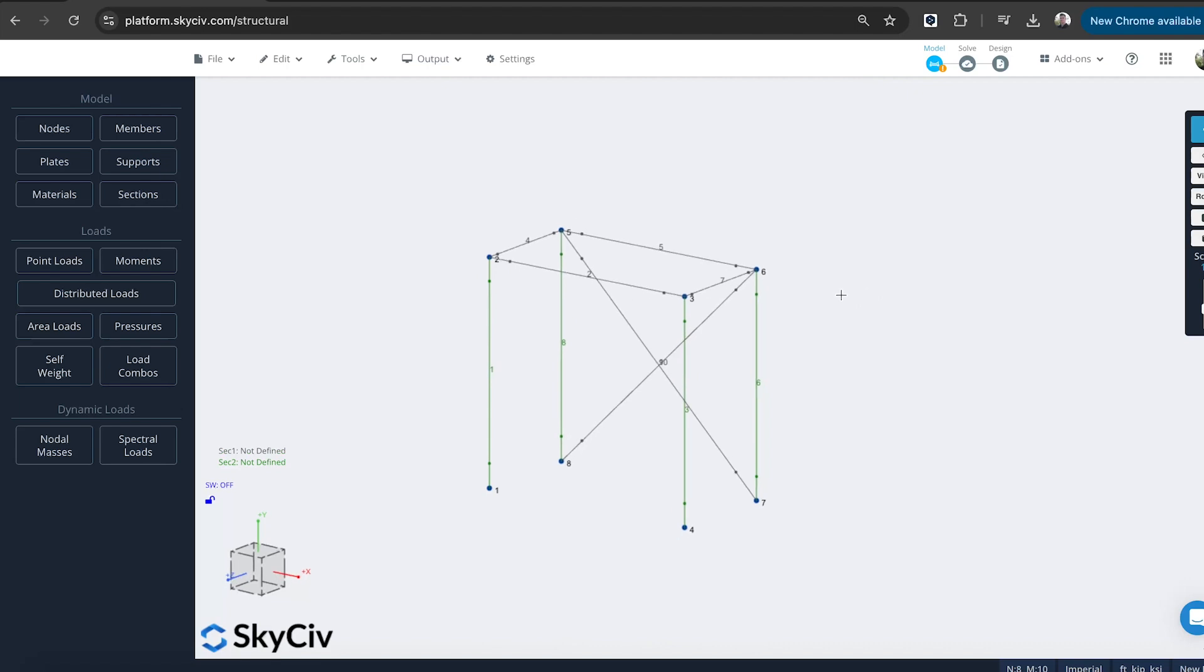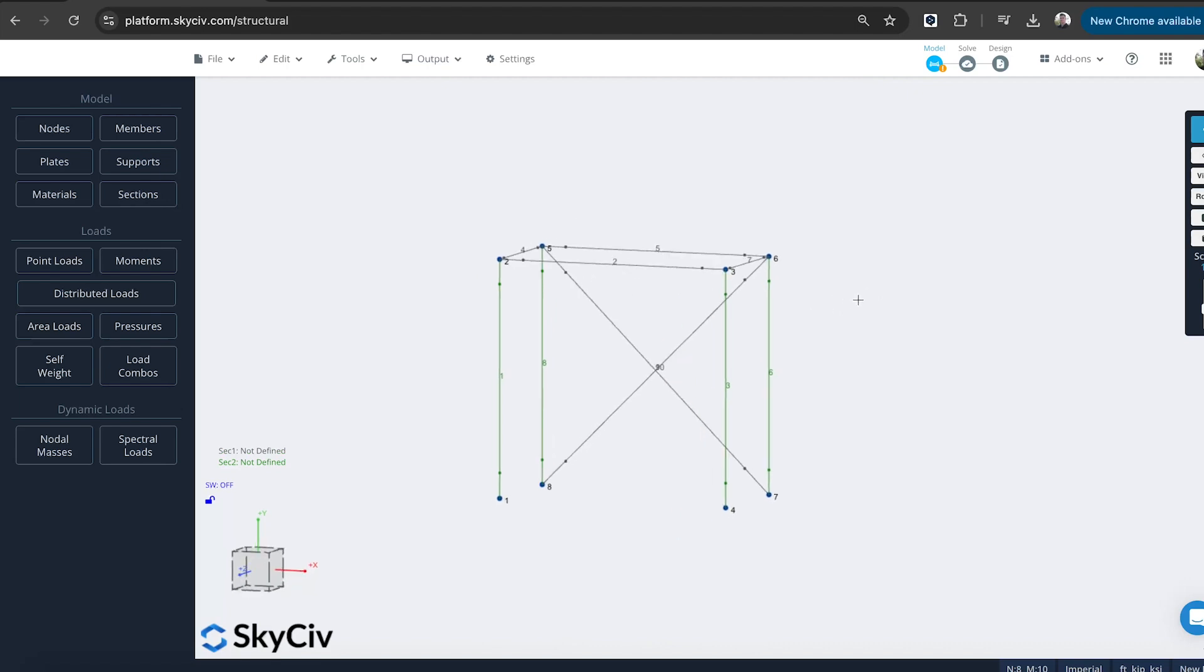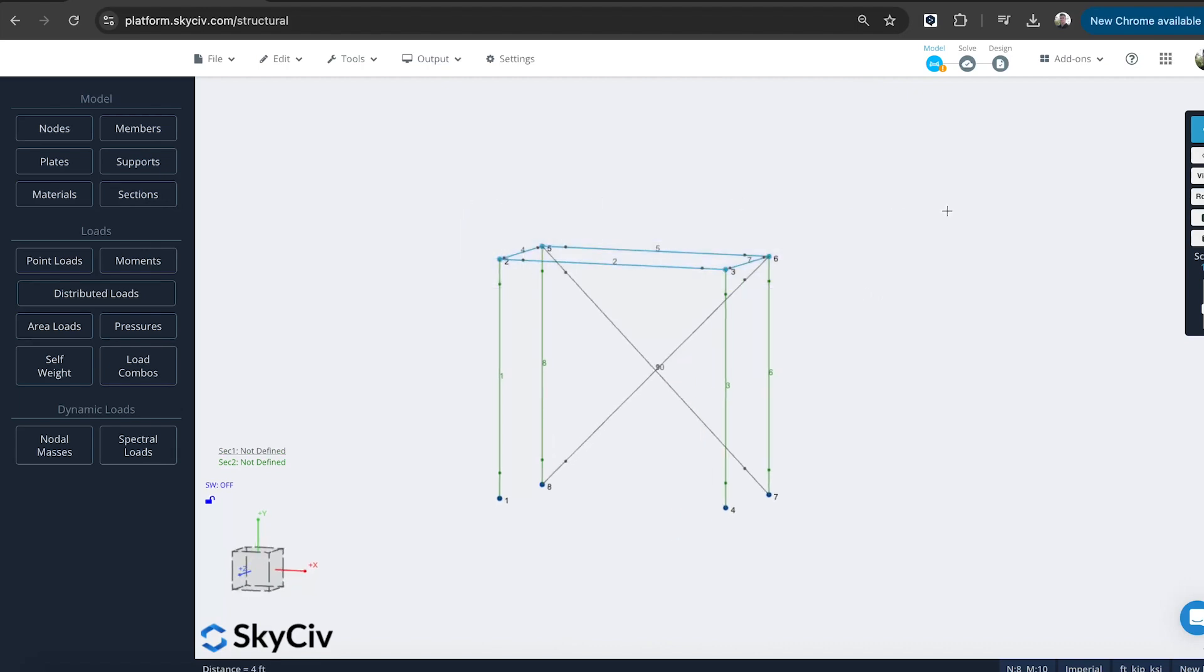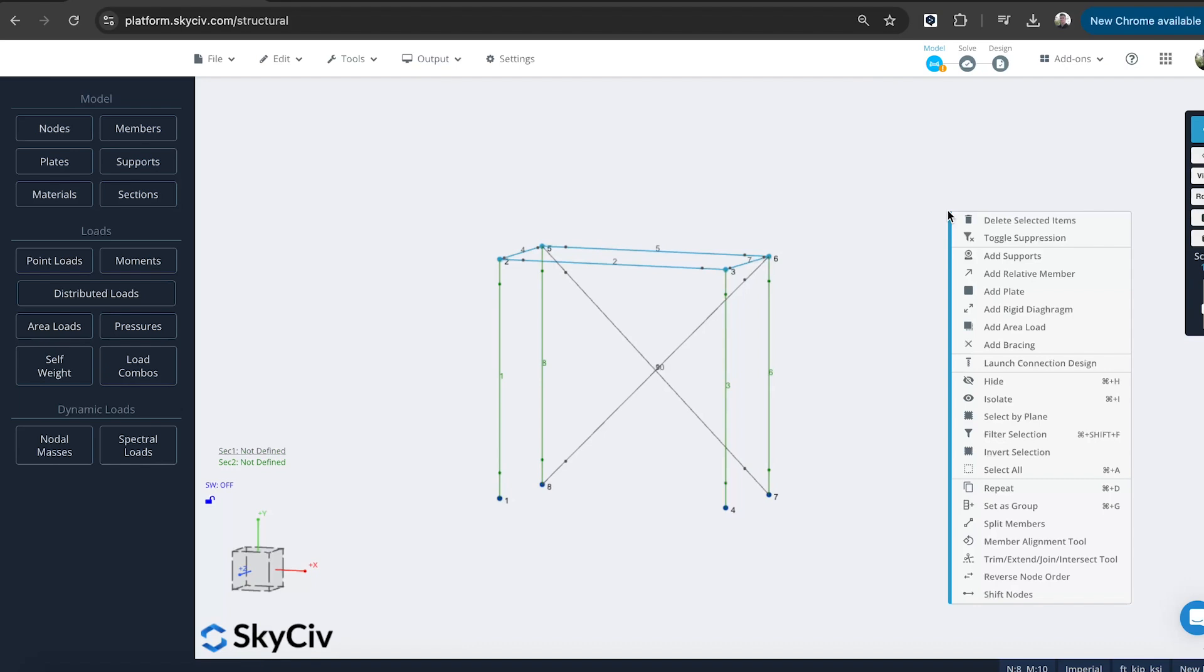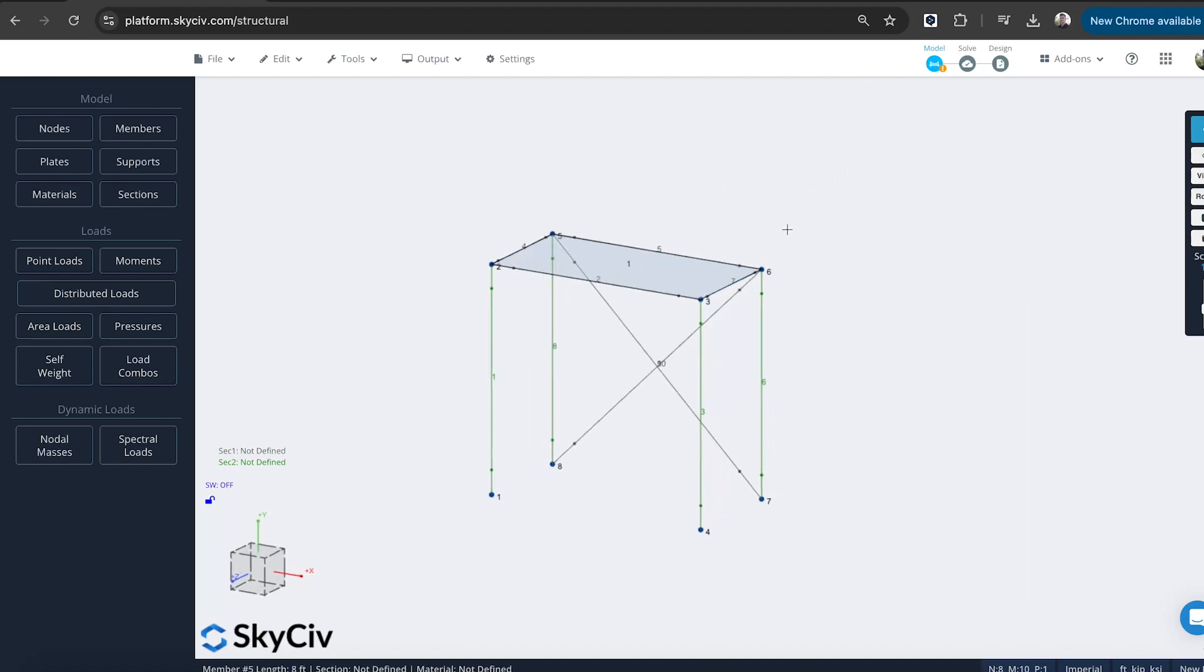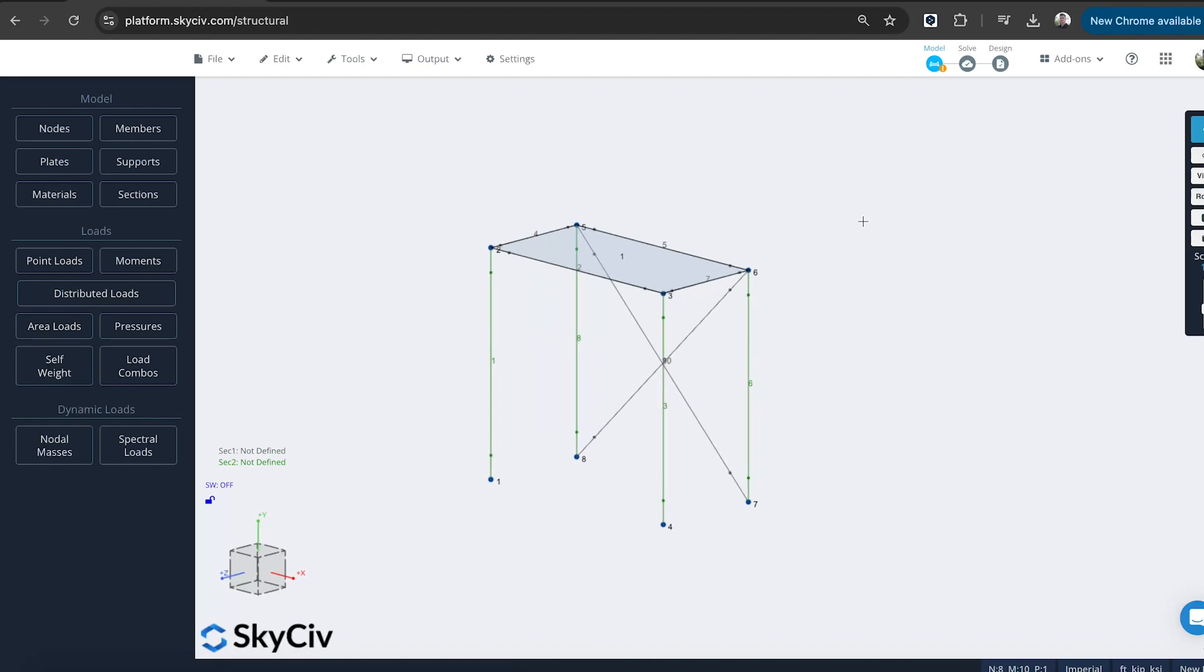And you can see that there's little dots just to represent that they are now pin connections. And I'll also add a plate to the top here. So I'm just going to highlight the top nodes. I can use the right-click function, add plate. So it's automatically going to add that plate in there for me.